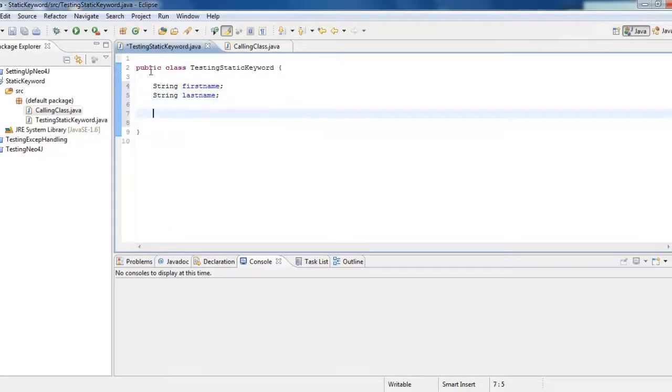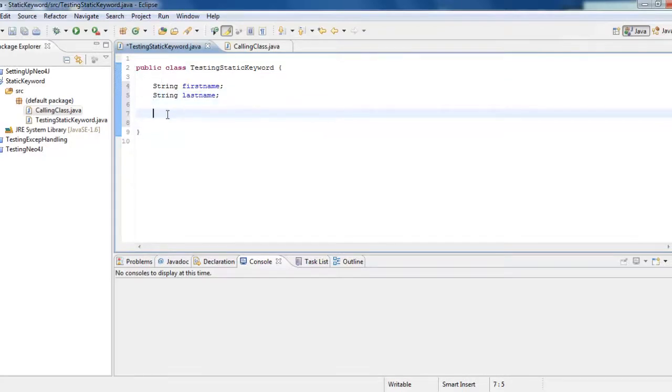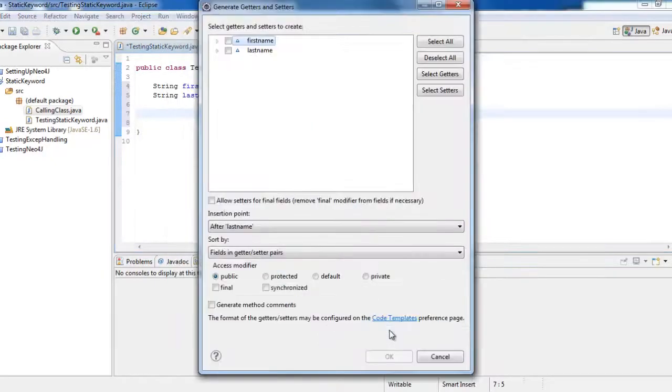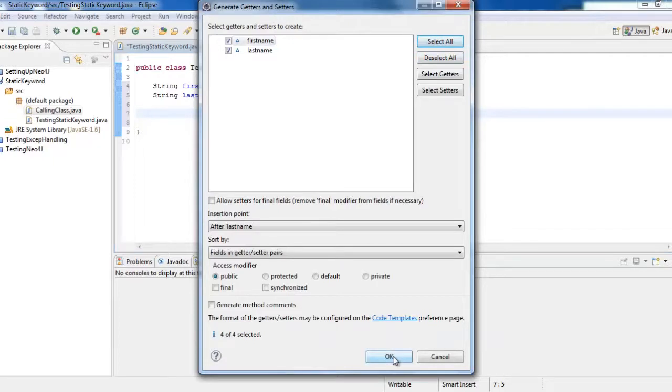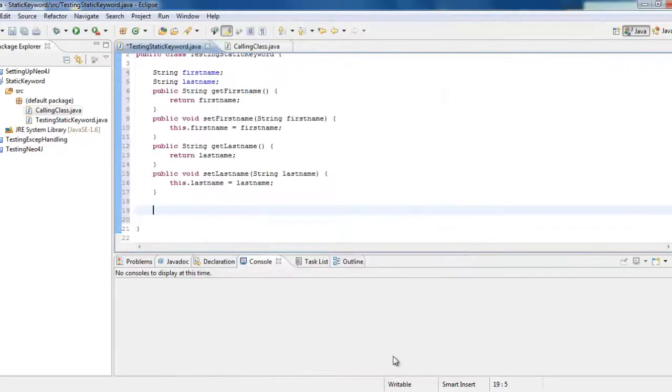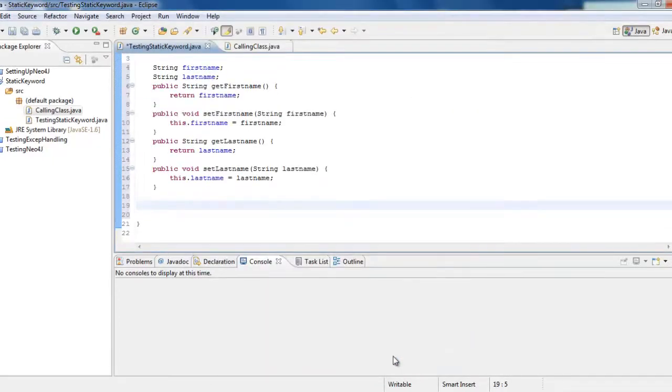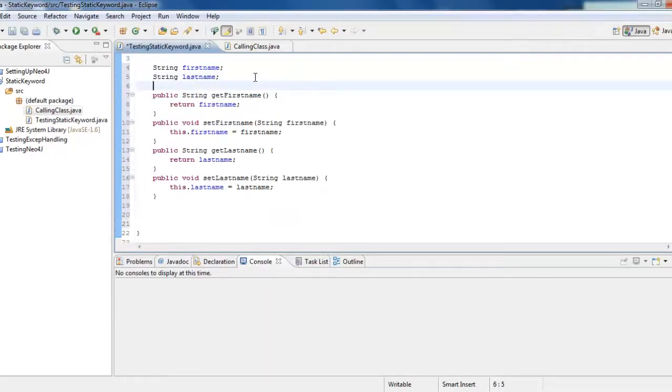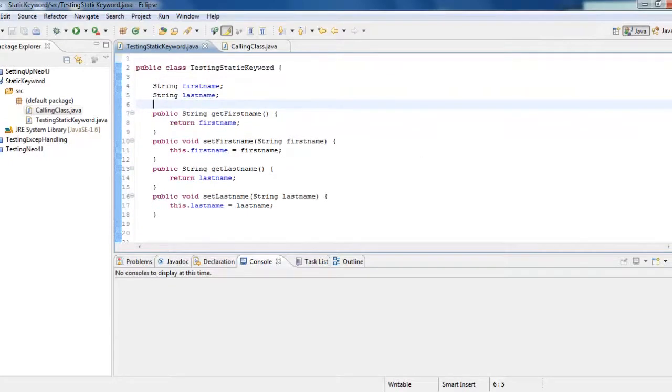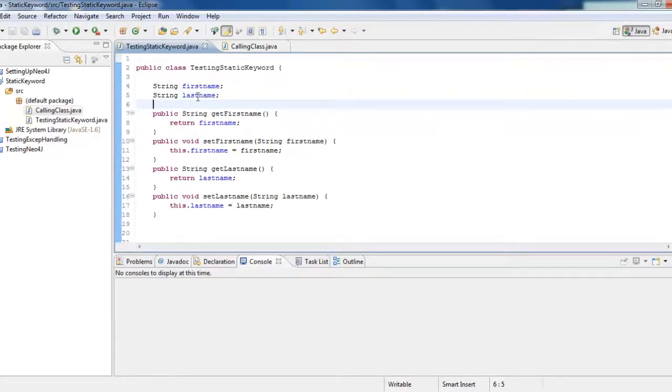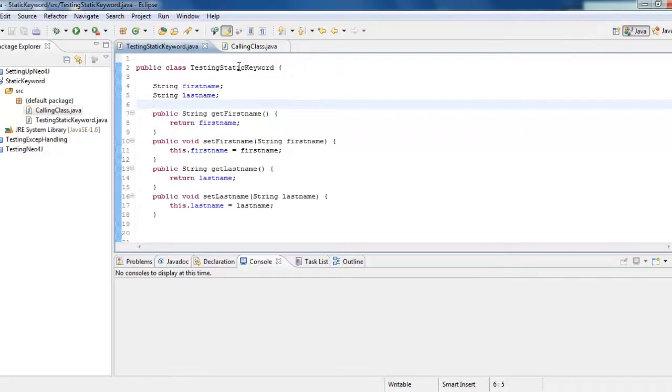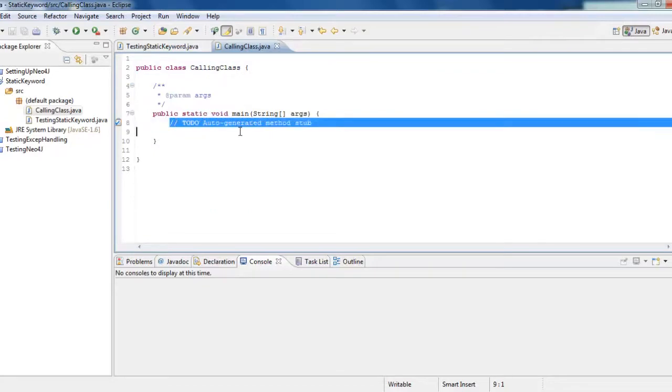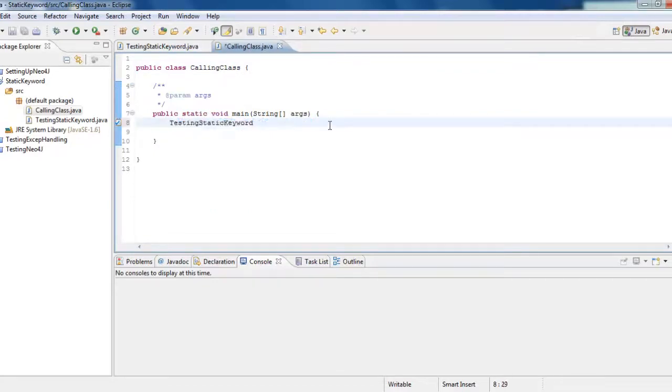And then we would create a POJO class. Right click, source, generate getters and setters, select all and then okay. Now, if we want to access these objects first and last name from the calling class, we would create an object for it because we are not defined as static. We will see.